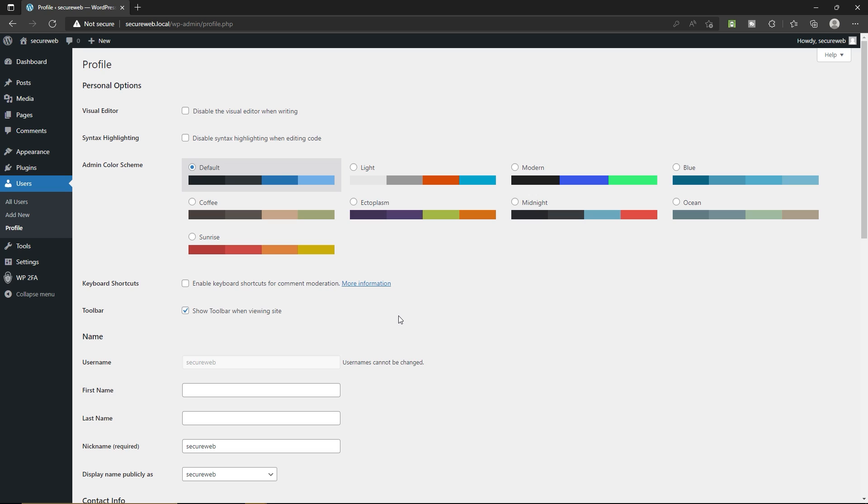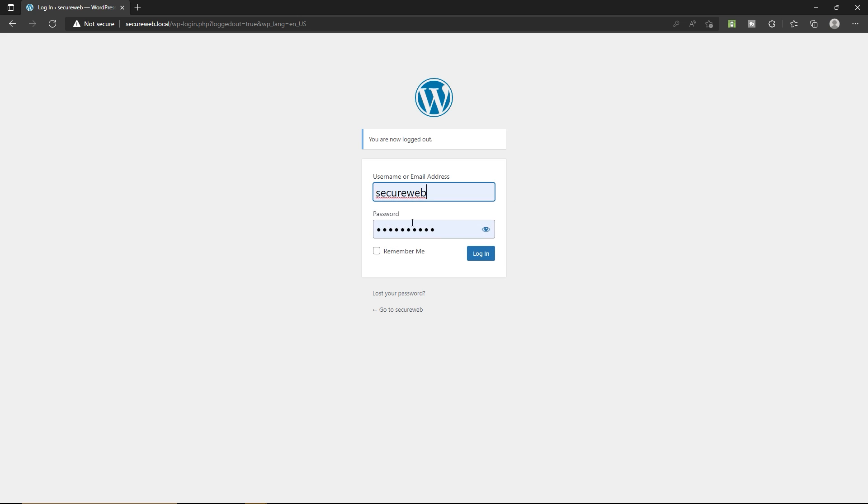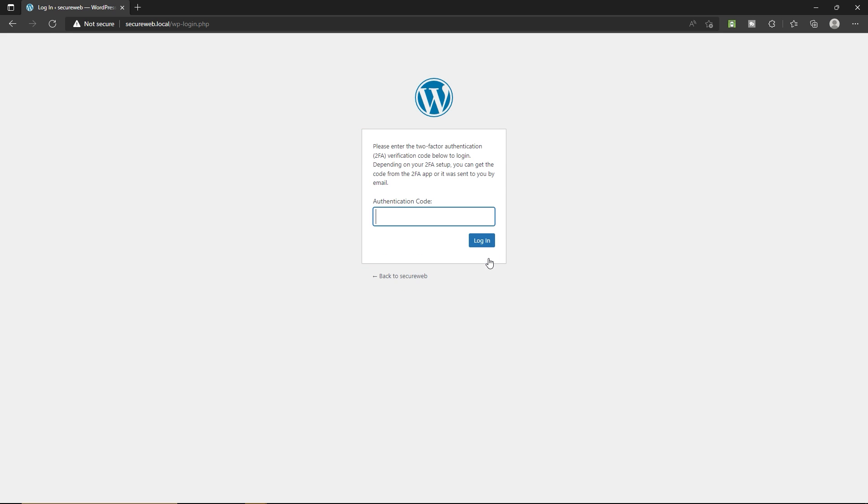So now as you can see, we have successfully configured our two-factor authentication on our website. If you just logged out, click on logout and log back in with your password, click on login.